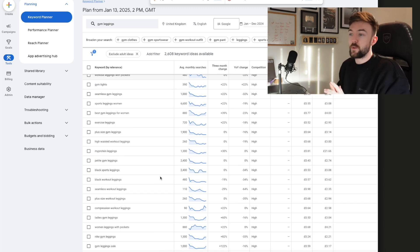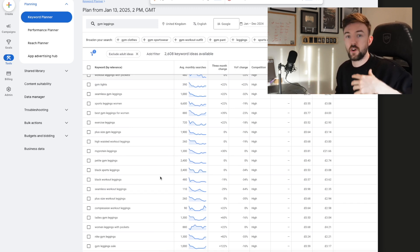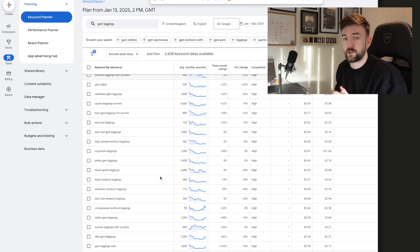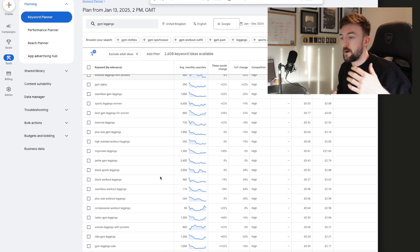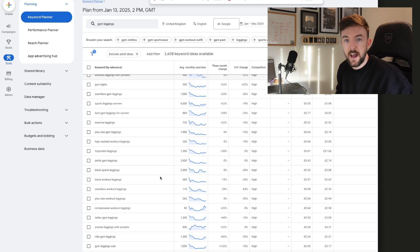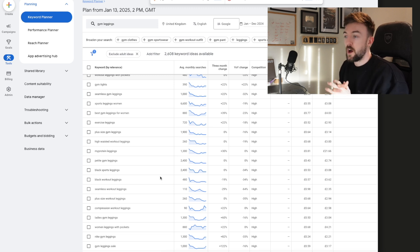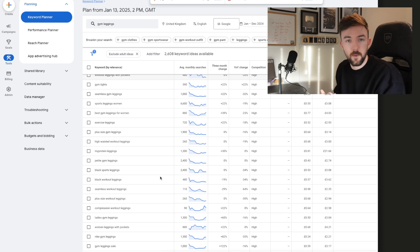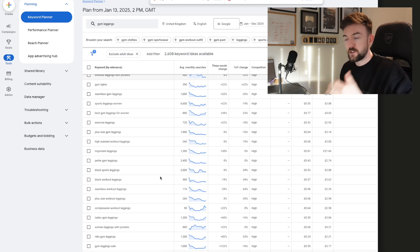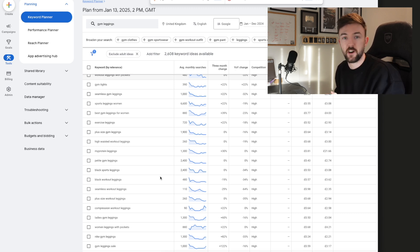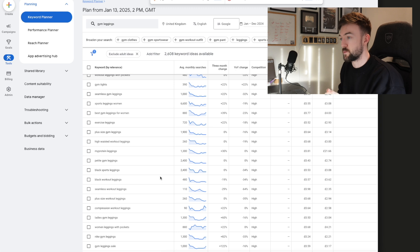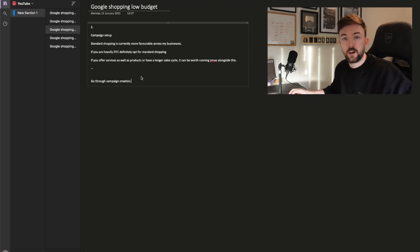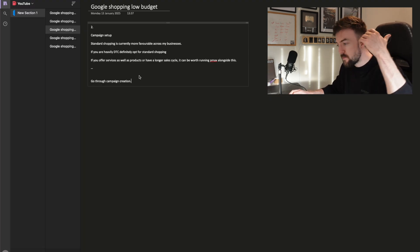Once you've done your title and description with the help of Keyword Planner, you'll hit save. You can do this within Shopify and ensure the title and description are pushed through to Merchant Center, perhaps through the Google Shopping feed app you're using in Shopify. You can also edit the title and description directly in Merchant Center — just click the product and you'll be able to edit it there as well.